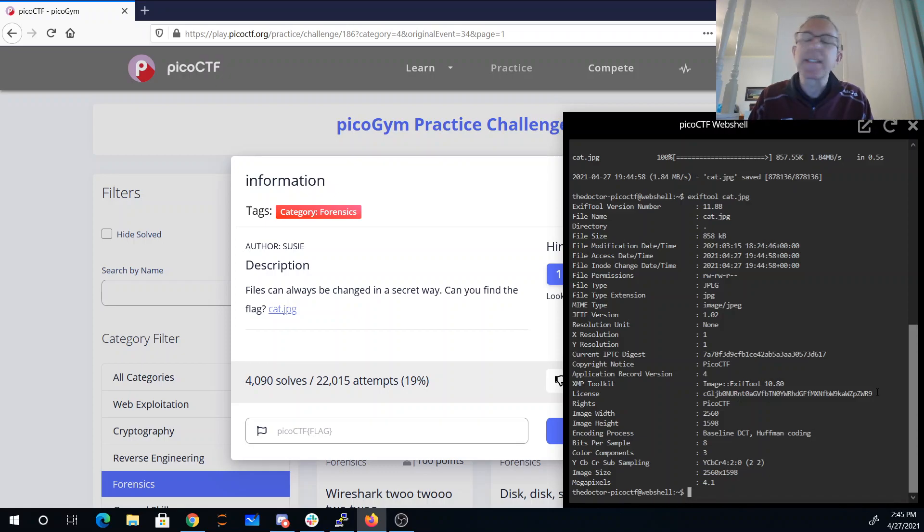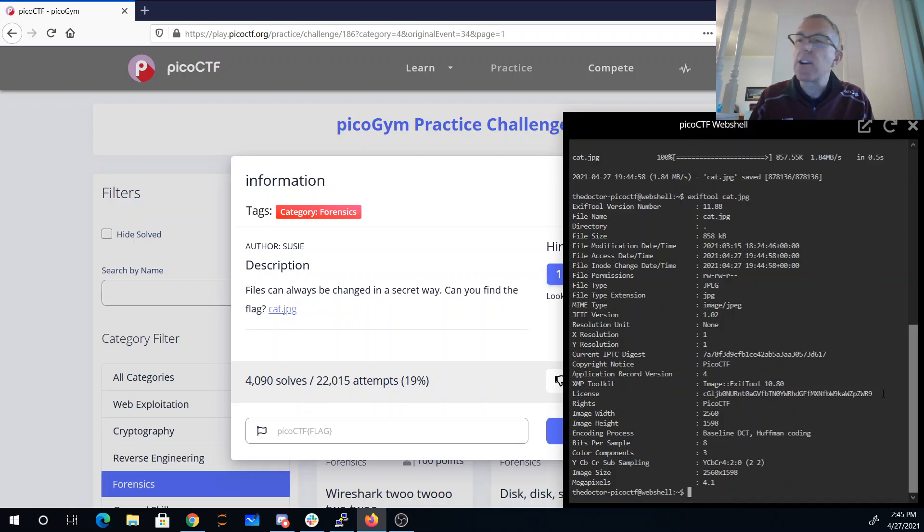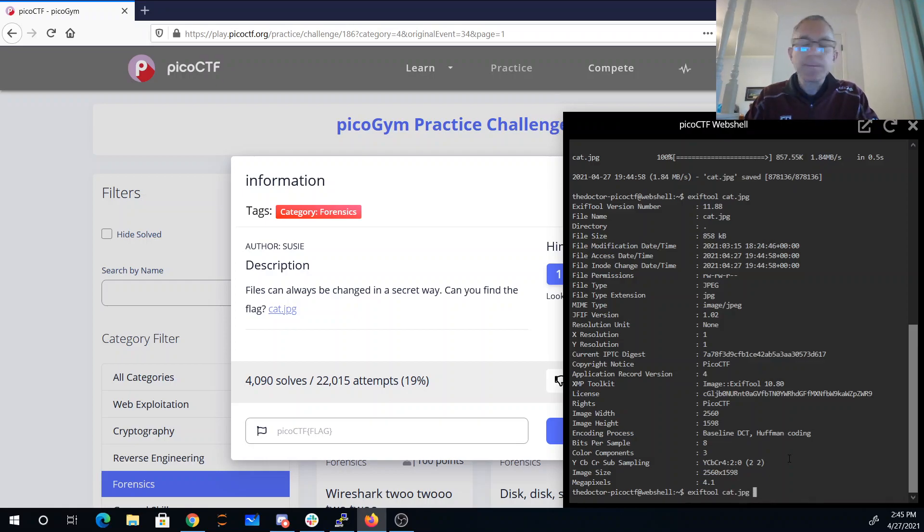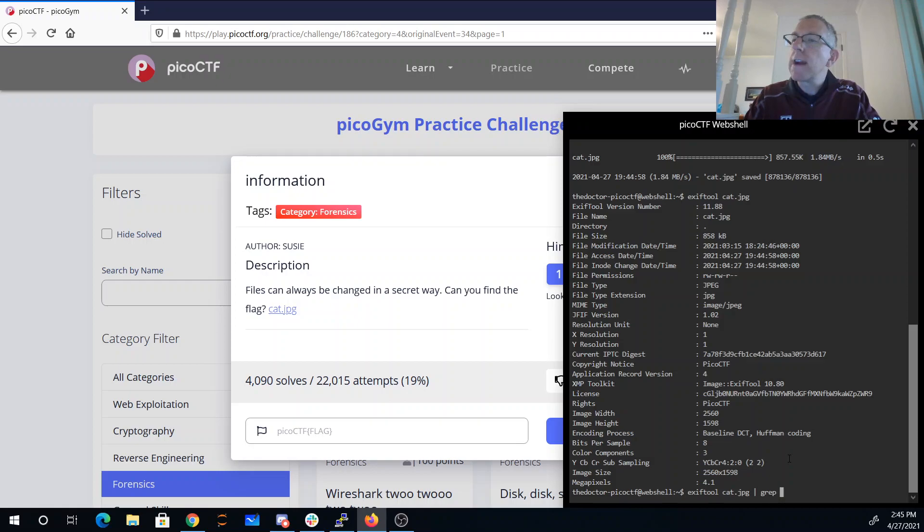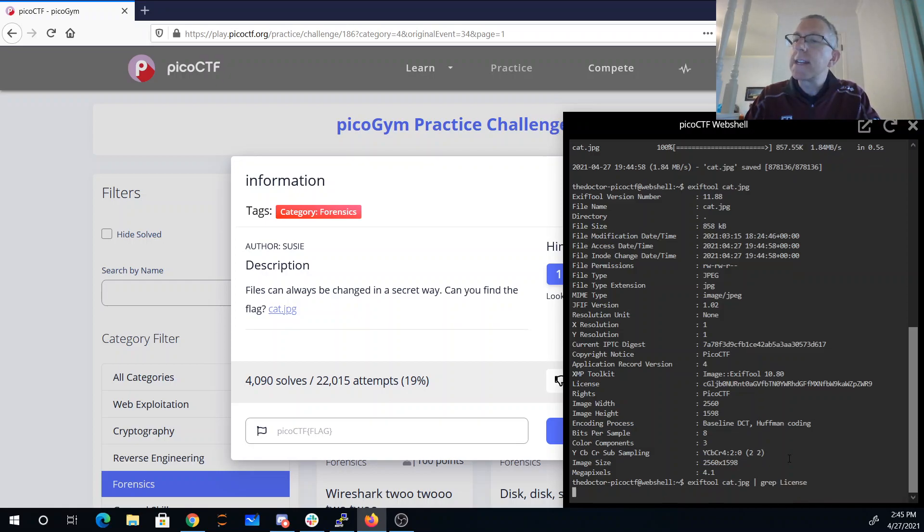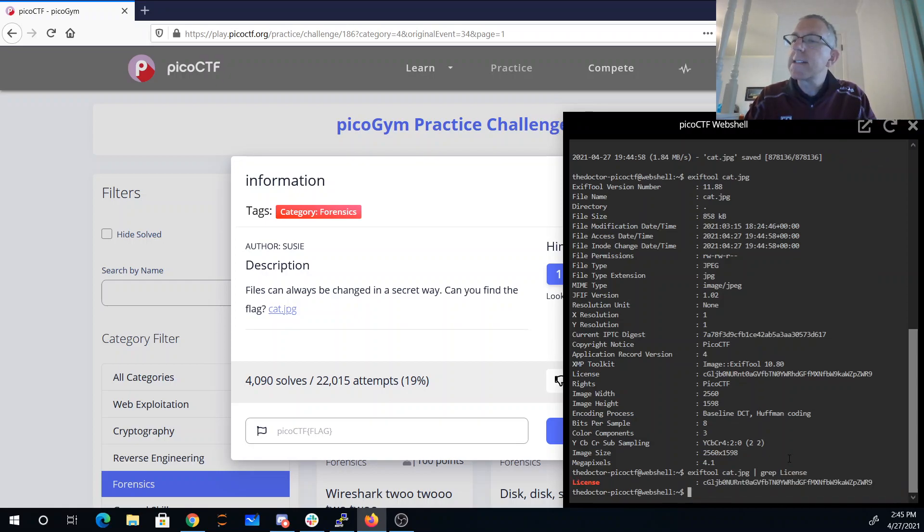Often with base64 you'll see those equal signs at the end as padding. I don't see any equal signs here, but let's see what we can do with that. So I'm going to go ahead and grab just that line containing the word license.